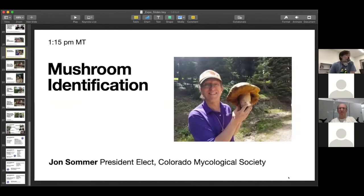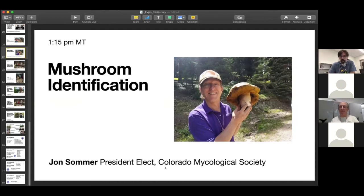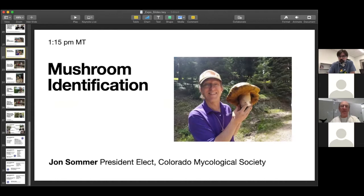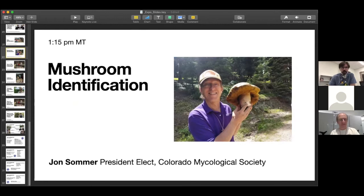I'd like to introduce our next speaker, John Summer, who is the president-elect for the Colorado Mycological Society. He's been identifying mushrooms for about 45 years, so he knows a lot about the mushrooms in our region. He's also a good friend of mycological societies across the country, especially the Cascade Mycological Society.